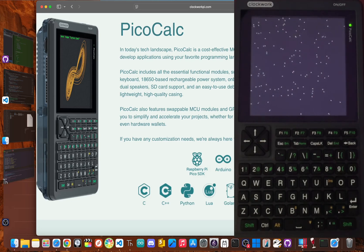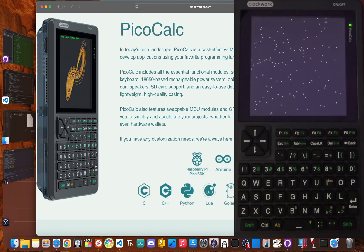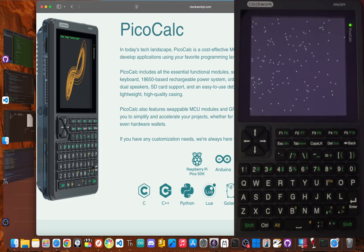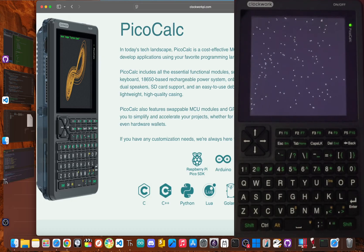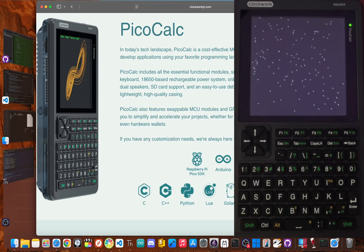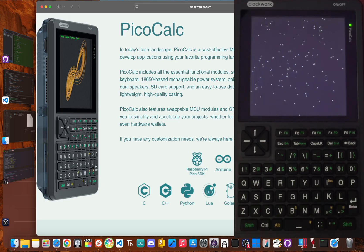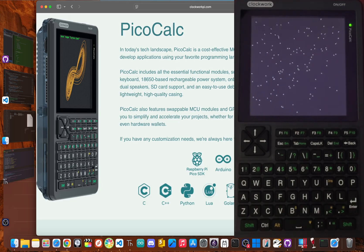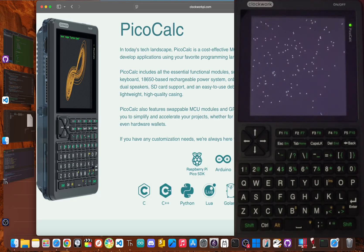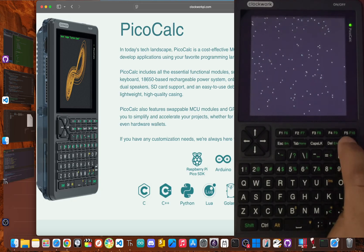What if I told you this little gadget, the PicoCalc, hides a major design flaw that could absolutely ruin your day? But what if I also told you it's the heart of one of the coolest projects I've built all year? I'm JBlanked and today I'm going to show you the danger hiding inside and the one project that makes this a must-have anyway.